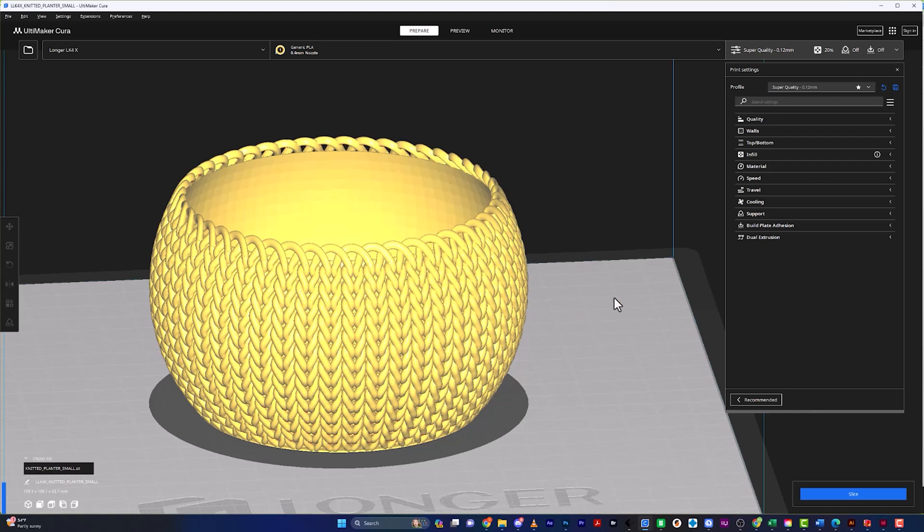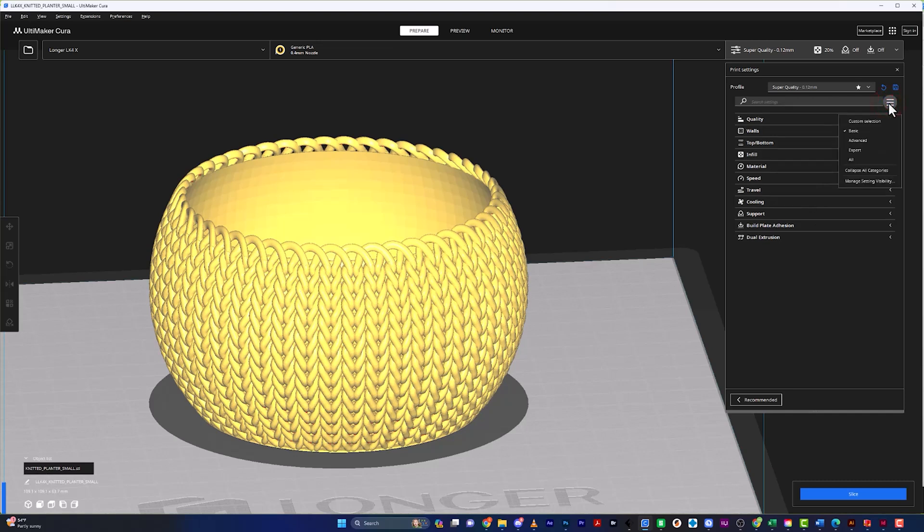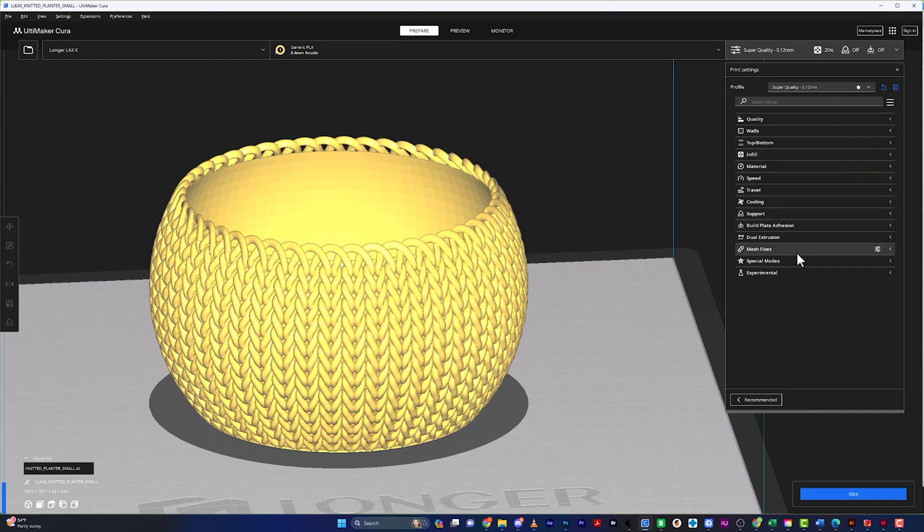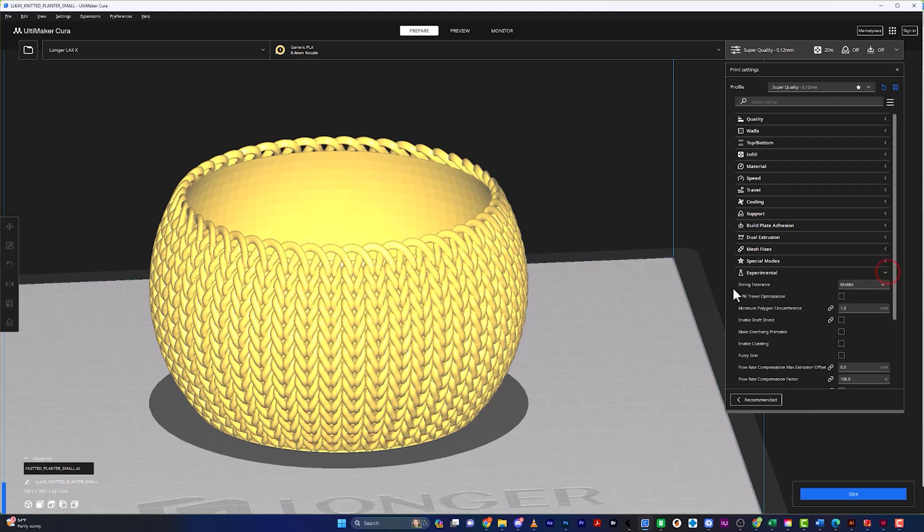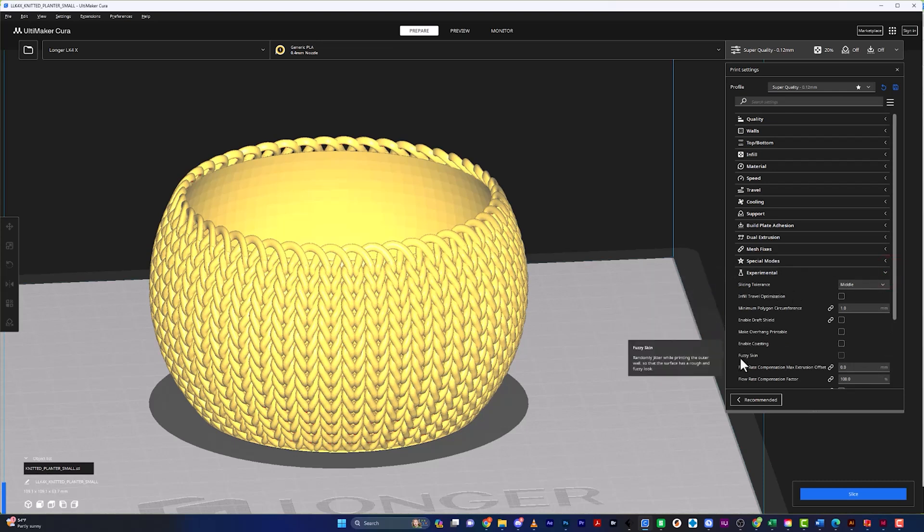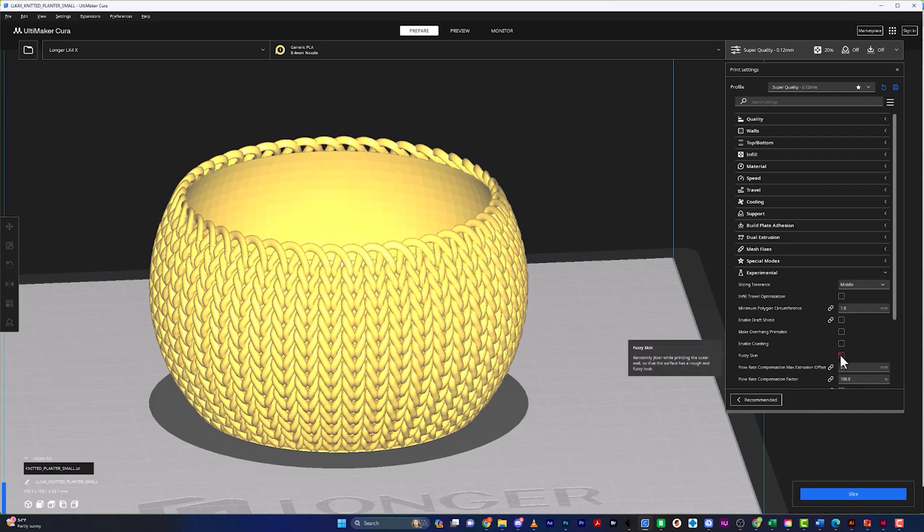Now, what we're going to do is we're actually going to go into the experimental mode, and if you see here on the right, there is no experimental. And if you don't see it, all you have to do is click on the little hamburger icon right here, and you can click on all. Then you can see a bunch of other things pop up, including experimental. So let's just click on the arrow to drop down the experimental, and we are going to see right here fuzzy skin. And all we have to do is come down here to fuzzy skin and click this.